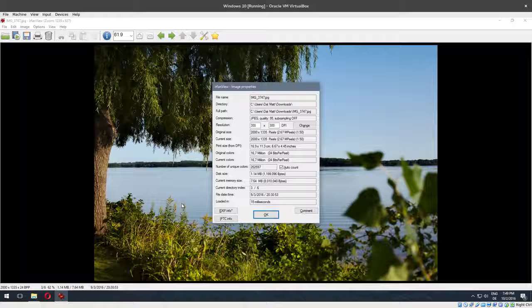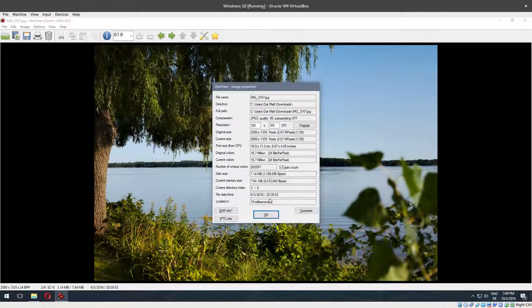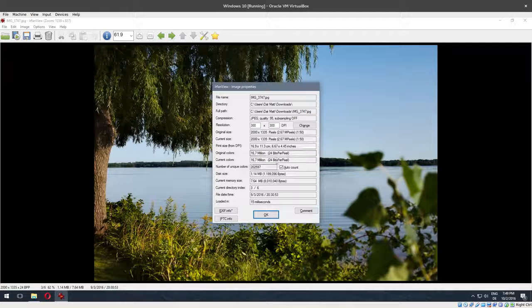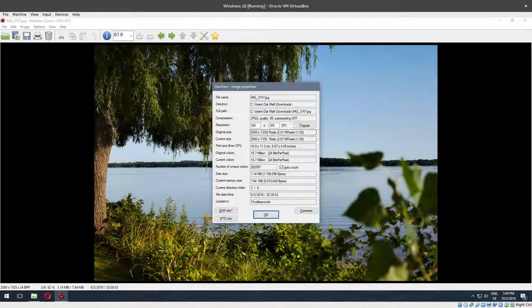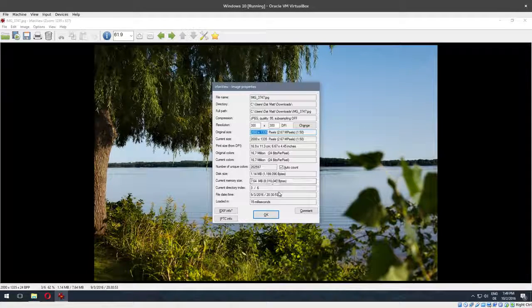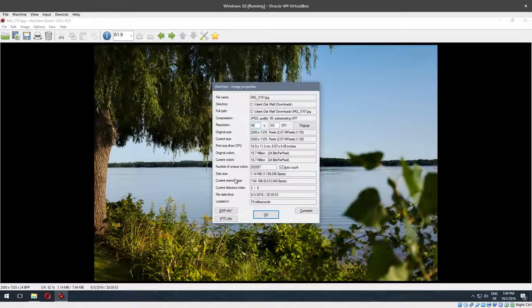Now you can see here in the image properties, this is straight-up data that the program can read from any image file - the dimensions, the DPI, etc. You could also change that here to 96 or whatever you want.